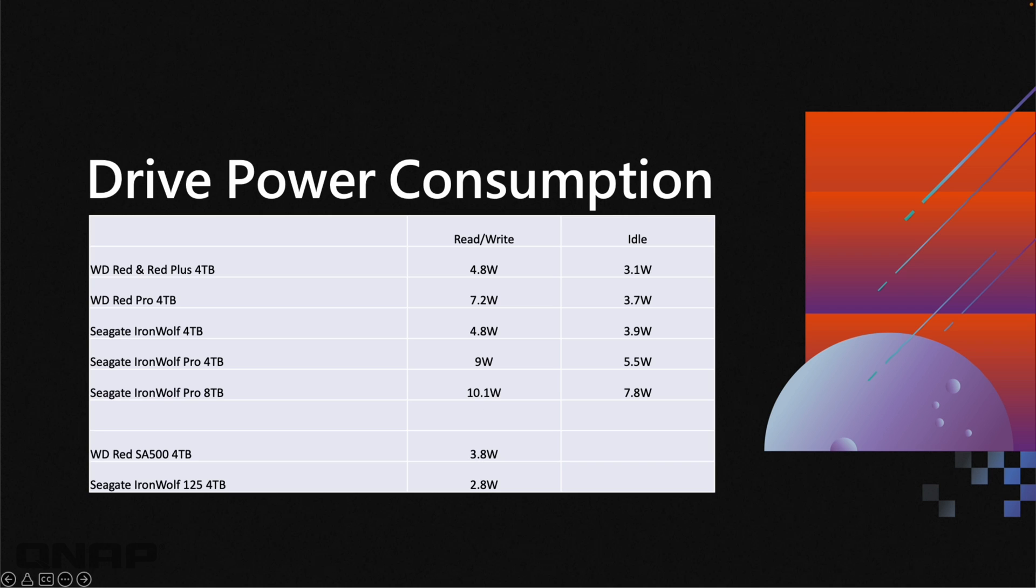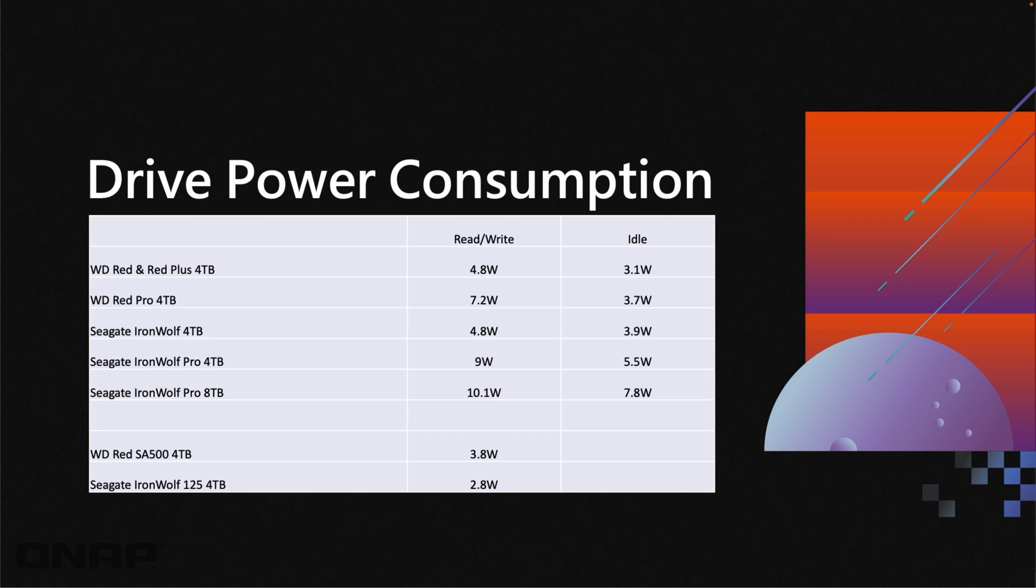Here we've got the drive power consumption from two different manufacturers with both hard drives and SSDs. You can see with the WD Red and Red Plus, which is their lower performance option, it only uses 4.8 watts for the standard one which spins at just over 5,000 rpm, and the Red Pro that spins at just over 7,000 rpm uses 7.2 watts. If you don't need a performance drive, you can get the lower cost drive which also saves you power usage.